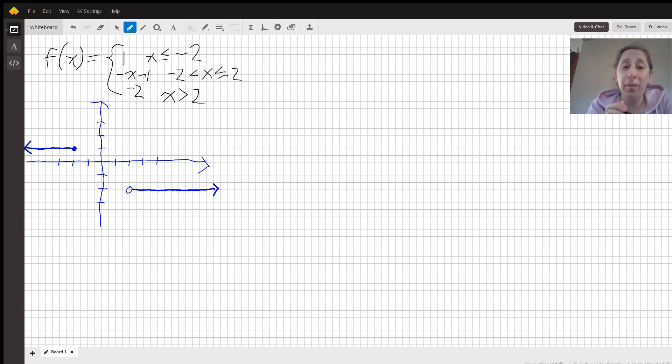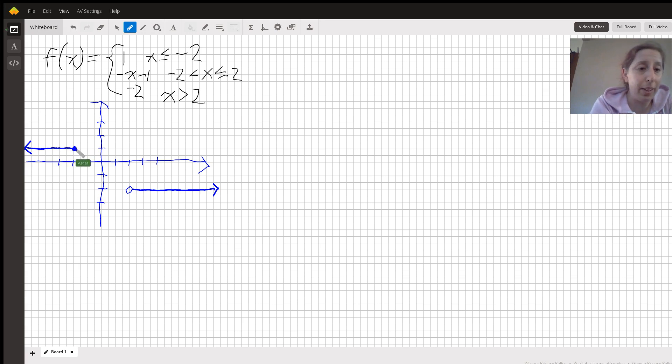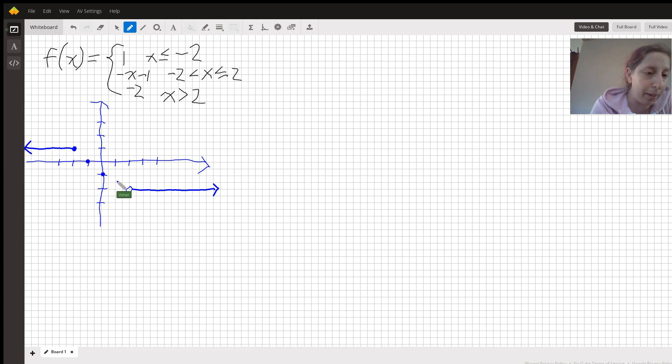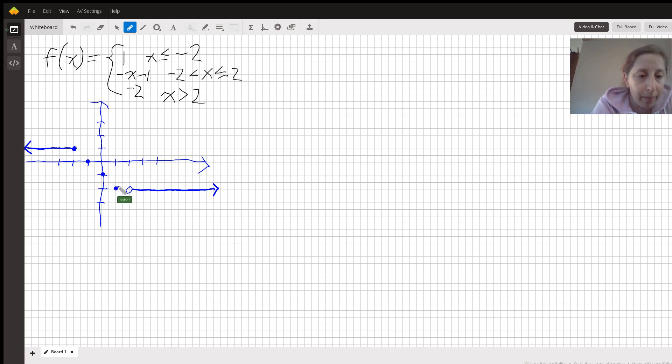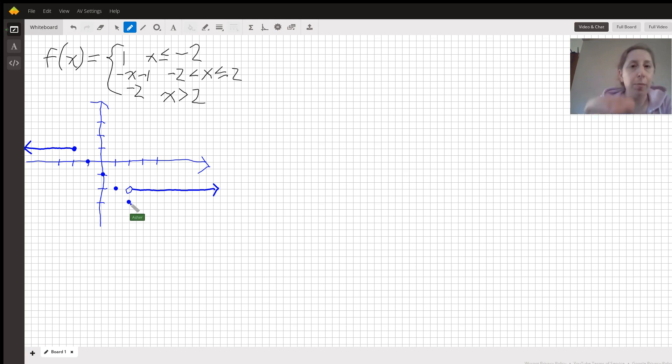All right. Well, now we know we've got a slope of negative 1. So we can actually just, from here, go 1 over and 1 down and plot a point. 1 over and 1 down. Plot a point. 1 over and 1 down. Plot a point. 1 over and 1 down. We're going to end up with those as our points, which we can connect.